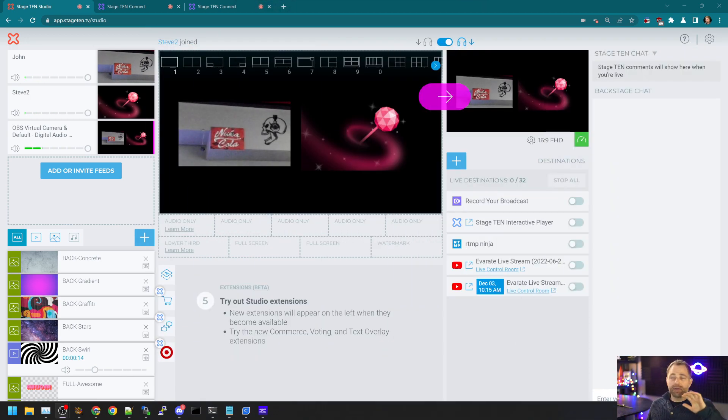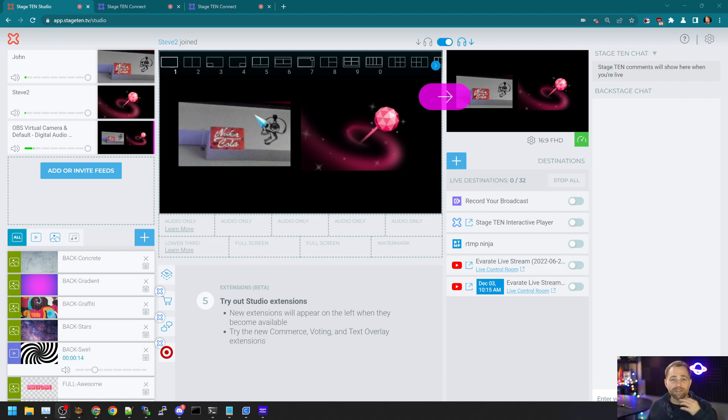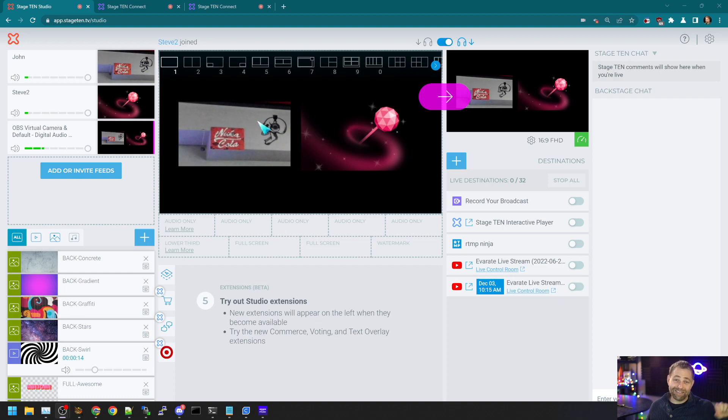Okay. That's a little bit of a tangent though. The only thing we need to really address now is that when we're doing this sort of approach of using the OBS virtual camera in Stage 10 is audio.